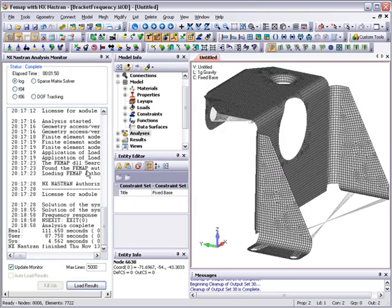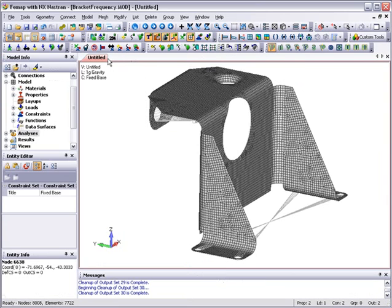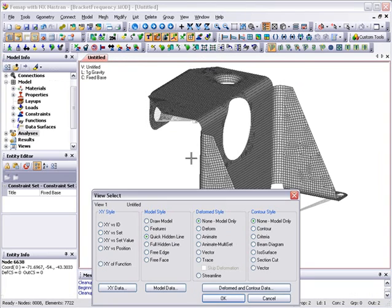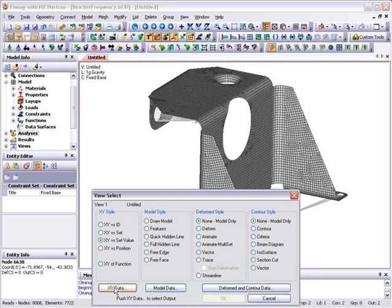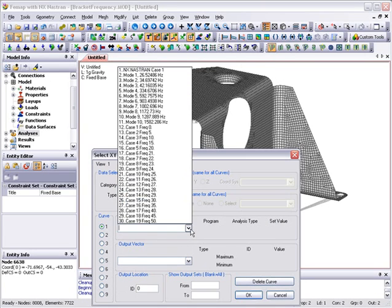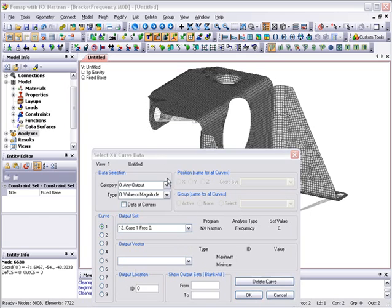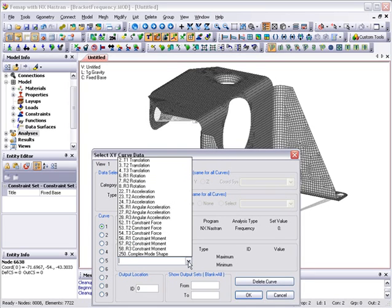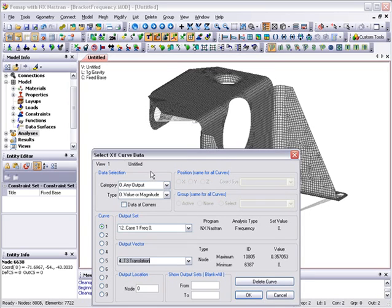With the analysis now complete, the results can be viewed. First, we'll close the analysis monitor window and select the view select icon in the view toolbar. This is where we can view the results at the point of interest, the motor center of gravity point, across the frequency range in an XY plot. All the data required to set up this XY plot is entered in the view select dialog.